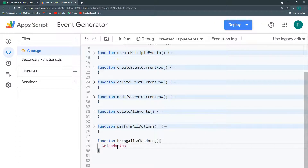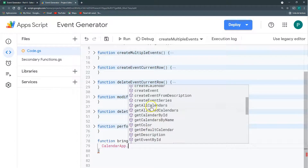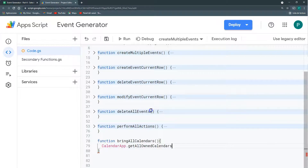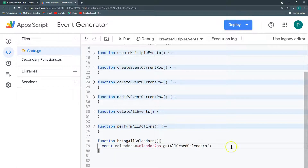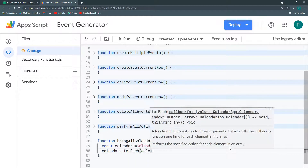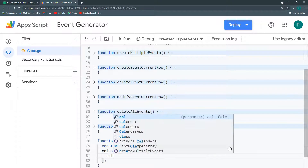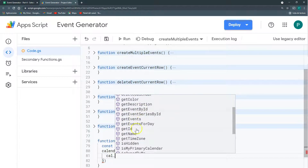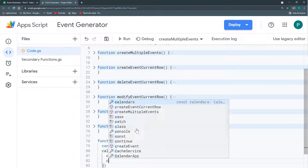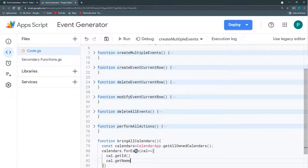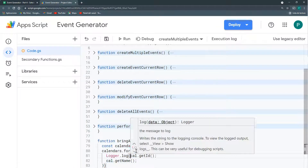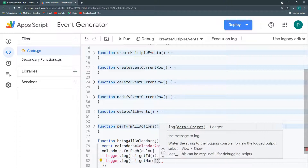Let's go to CalendarApp and use getAllOwnedCalendars, because I want all my calendars — otherwise it would bring holiday calendars and others I don't own. I'll call this variable 'calendars' and add a forEach loop to get the name and ID of each calendar.